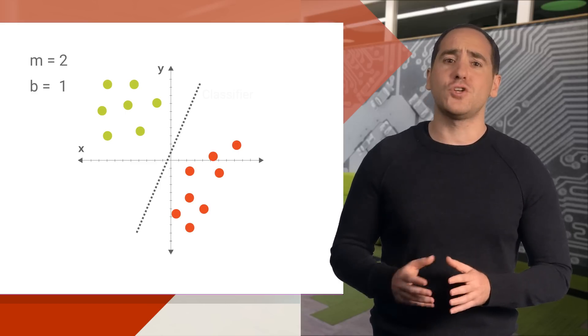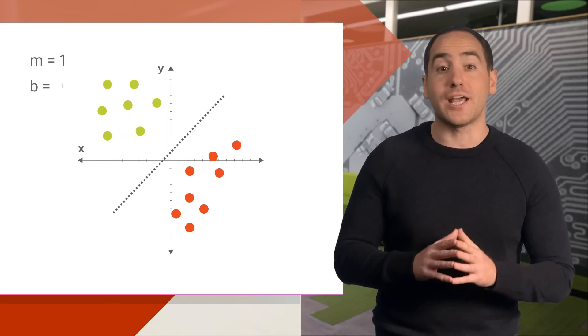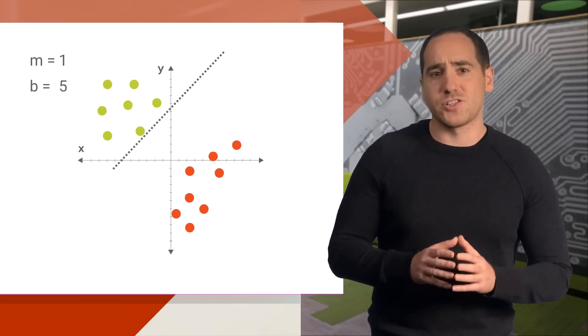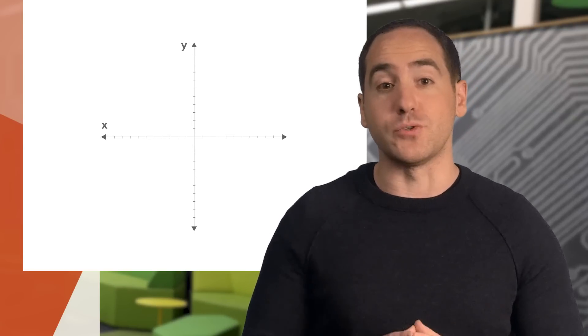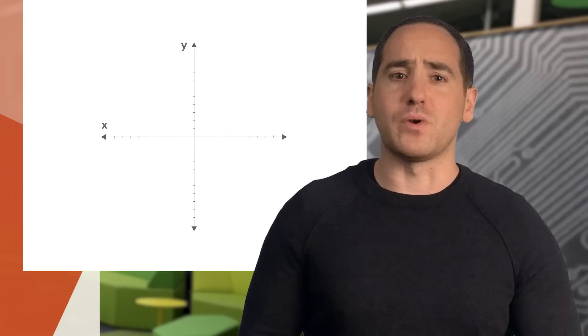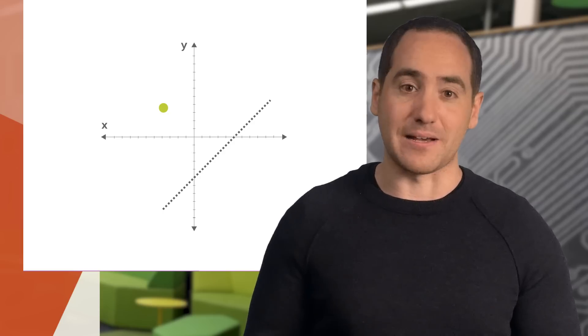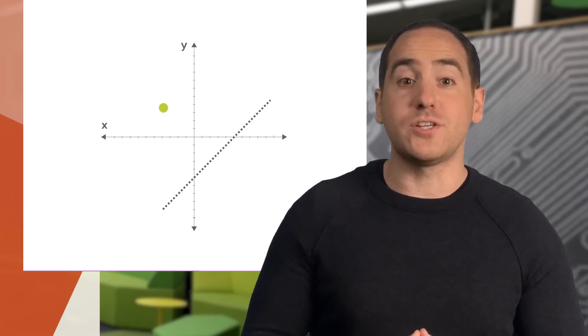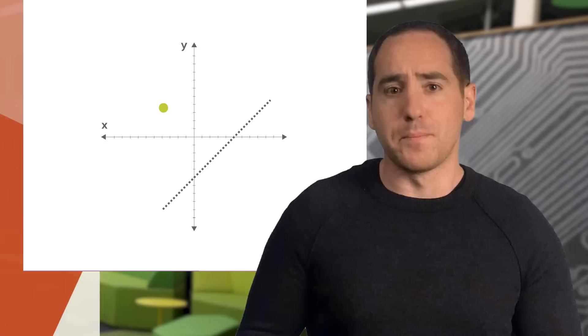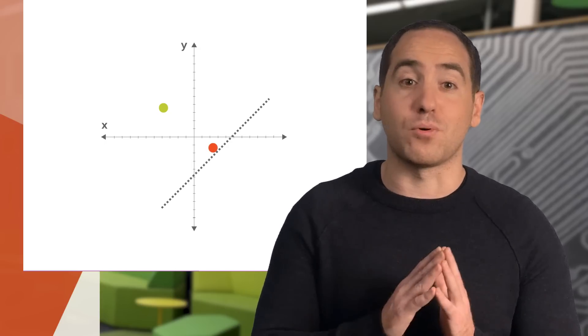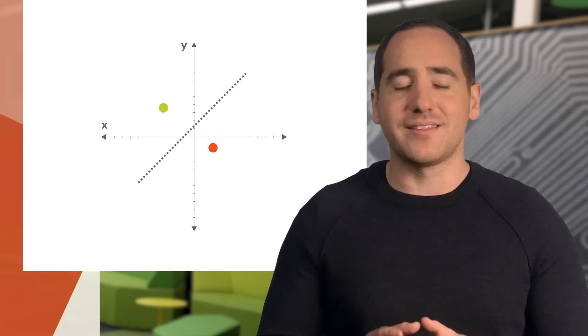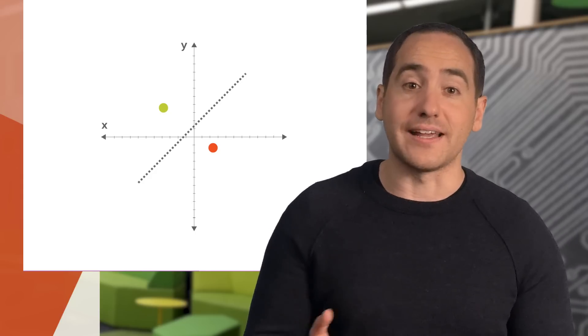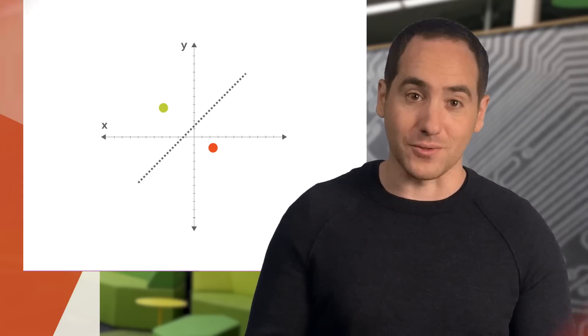That means we have two parameters to adjust, m and b, and by changing them, we can change where the line appears. So how could we learn the right parameters? Well, one idea is that we can iteratively adjust them using our training data. For example, we might start with a random line and use it to classify the first training example. If it gets it right, we don't need to change our line, so we move on to the next one. But on the other hand, if it gets it wrong, we could slightly adjust the parameters of our model to make it more accurate. The takeaway here is this. One way to think of learning is using training data to adjust the parameters of a model.